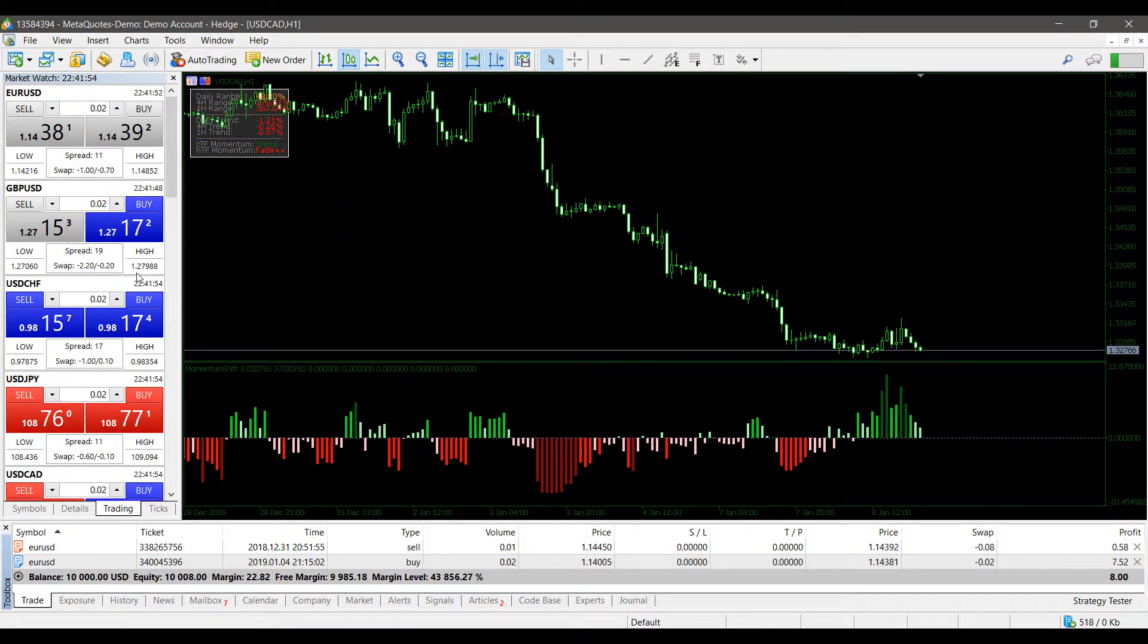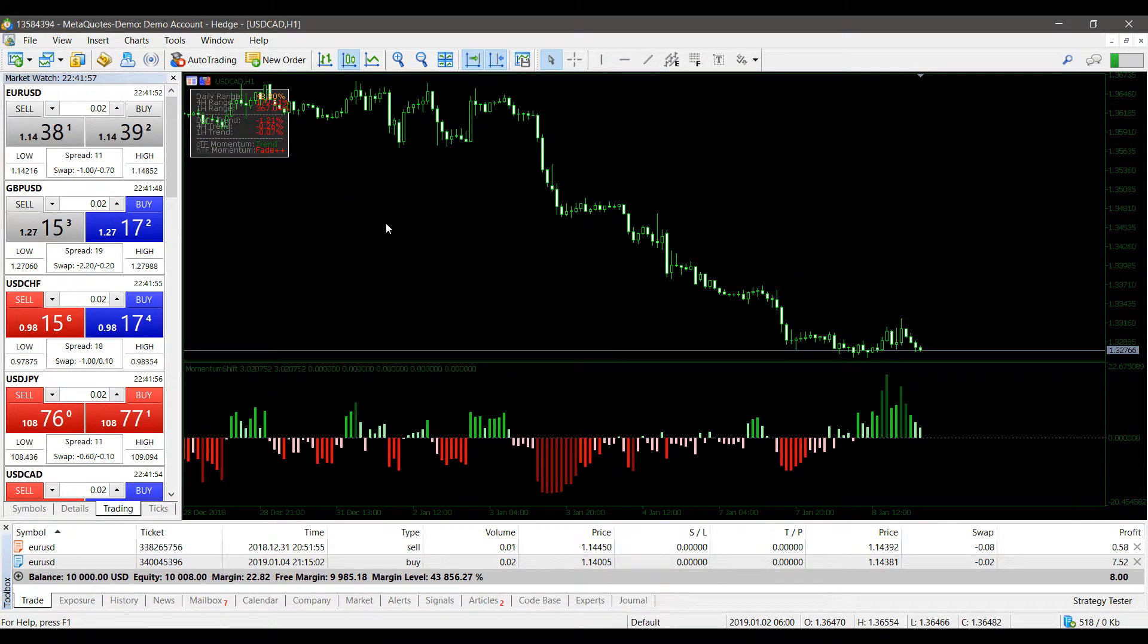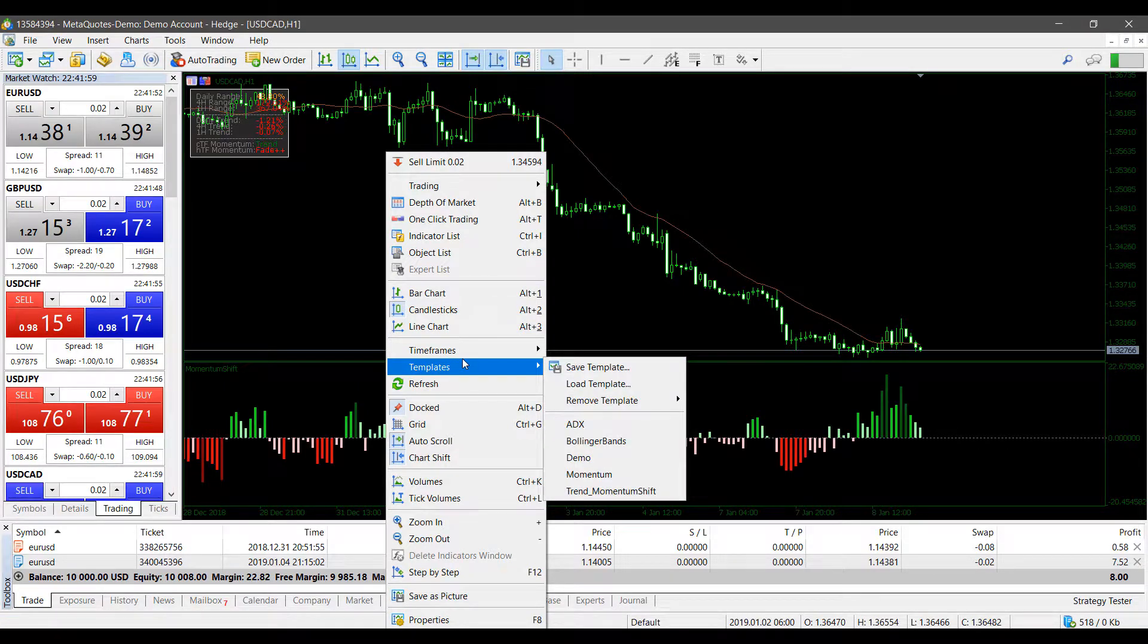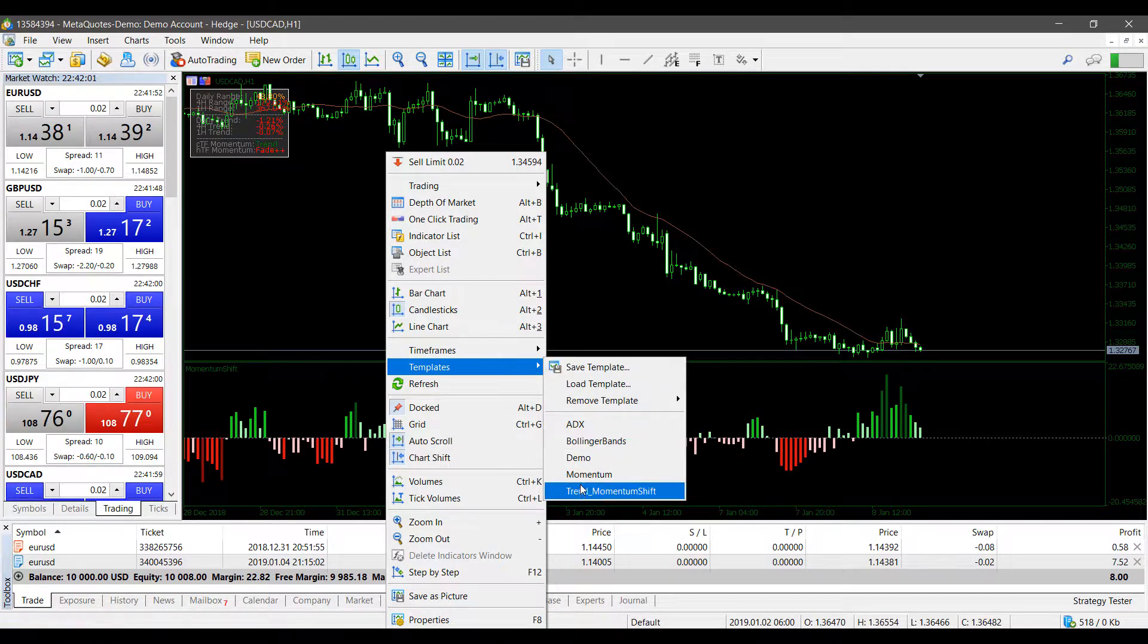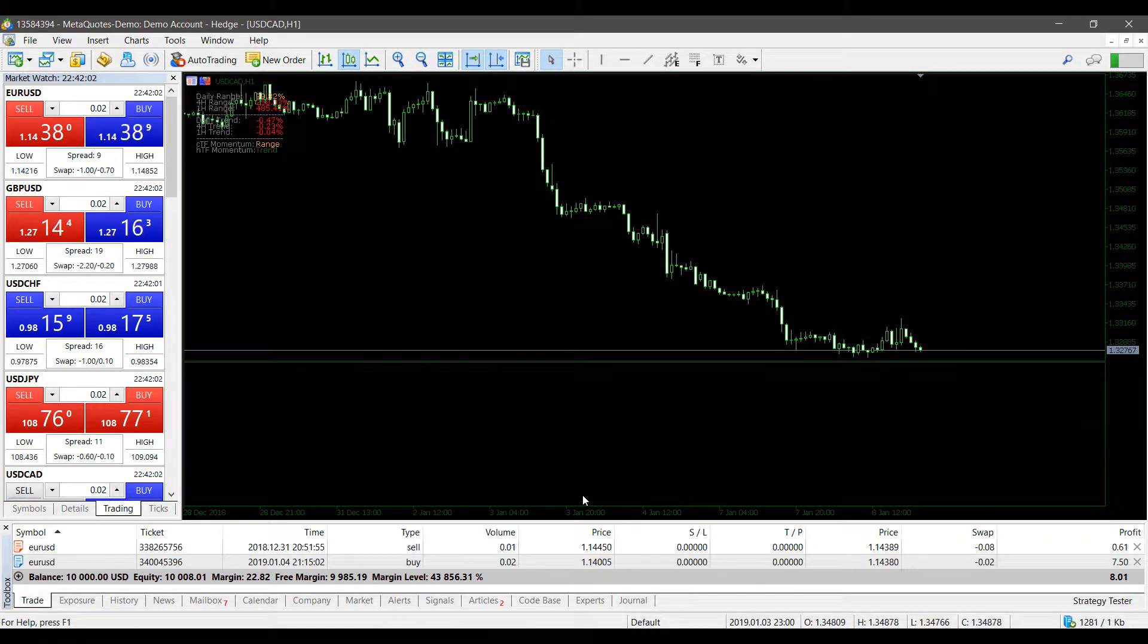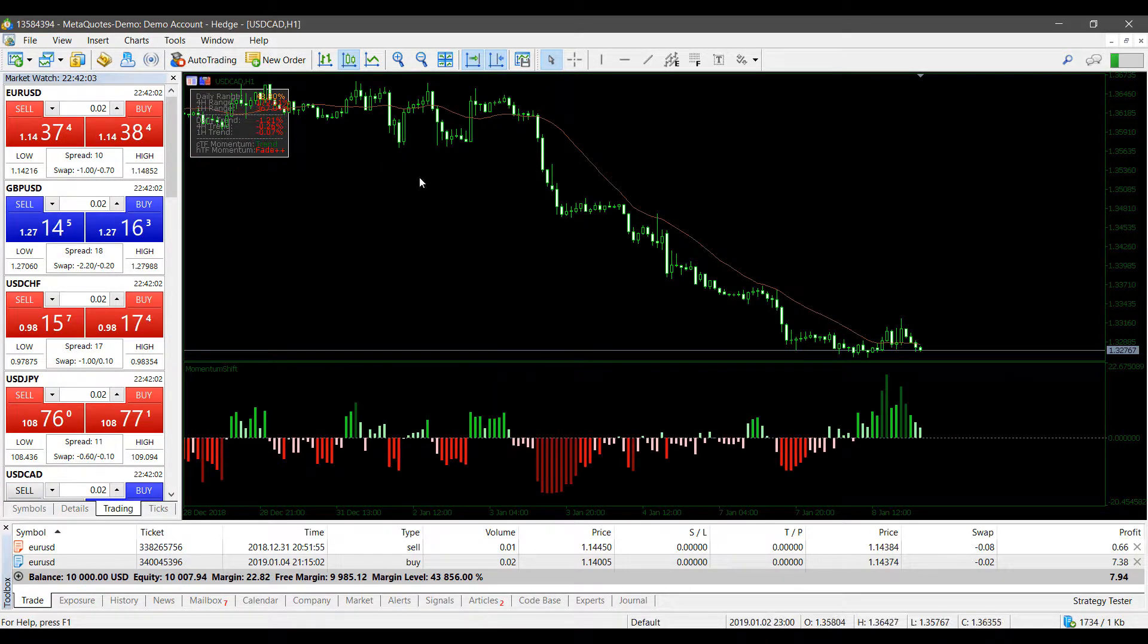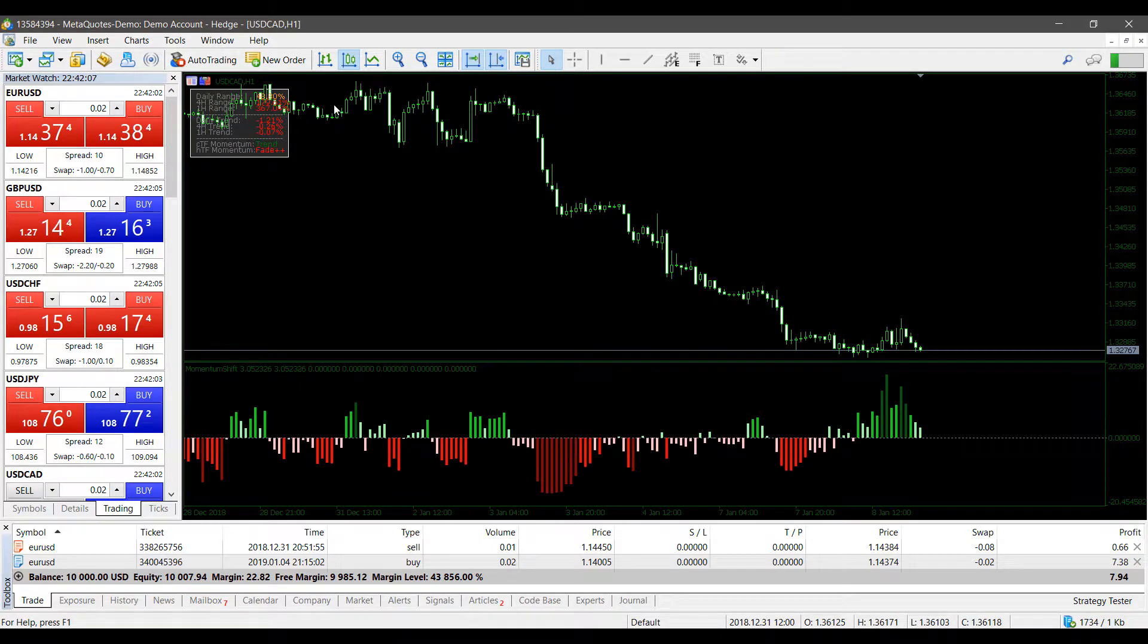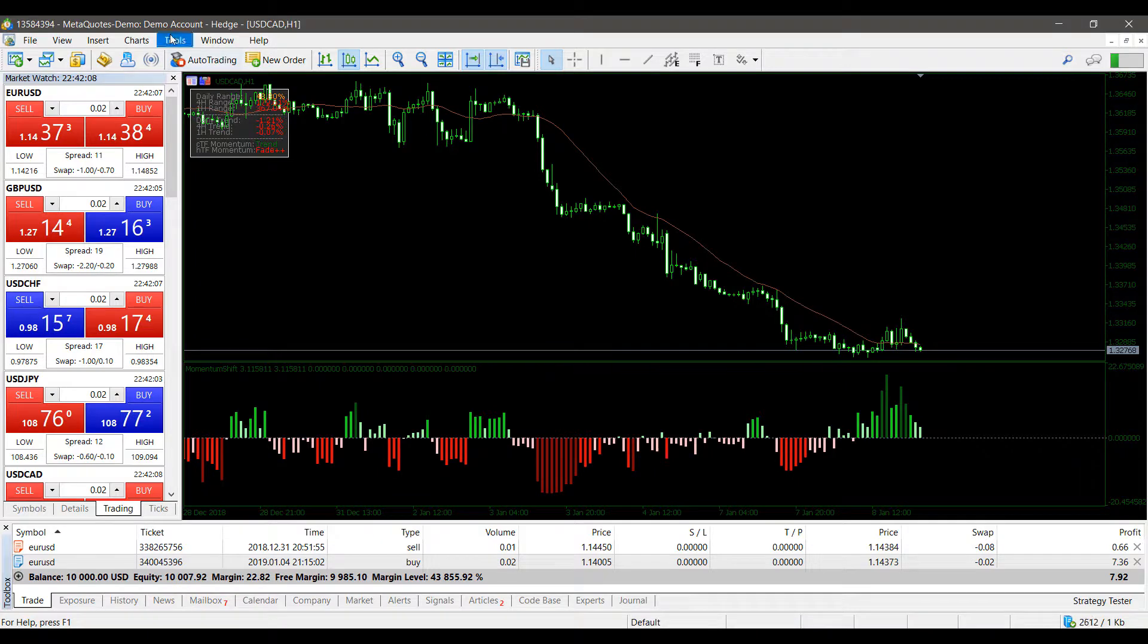All right, so we're back in. My template has already been applied to my chart automatically for me and my indicators have already uploaded.